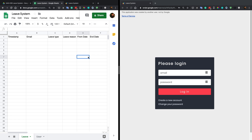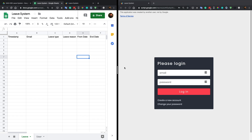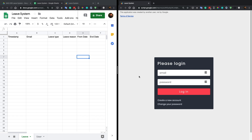Hello friends, today's video I'm going to show you a new project I've just finished. As you can see on the right side of my screen, it's a web application for a leave system. Basically you can use this tool as a lightweight leave system for your small business. Here we have a login interface.